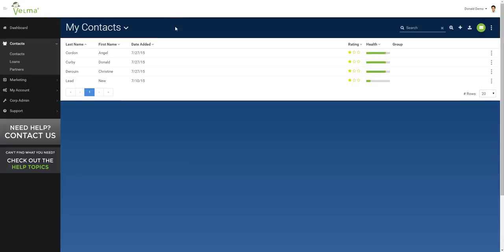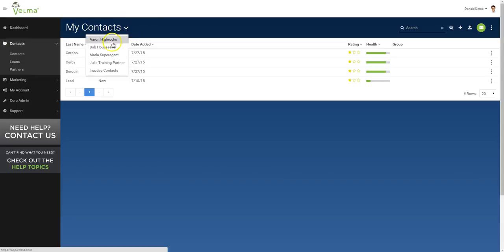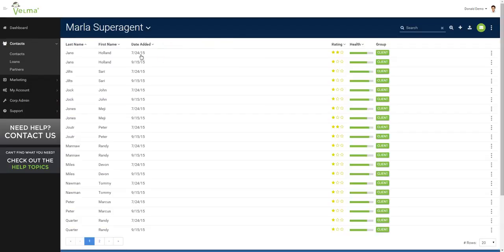Now, from the contact list view, I have a list of all of my contacts, and I also have a list of all of my partner contacts. Let's choose Marla. These are all of the contacts we just imported into Marla's database.